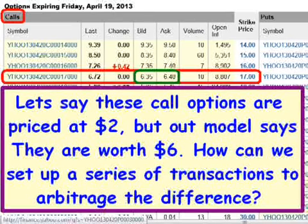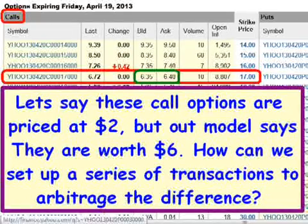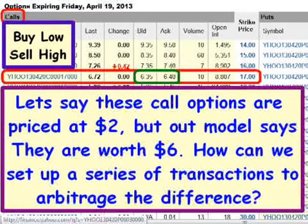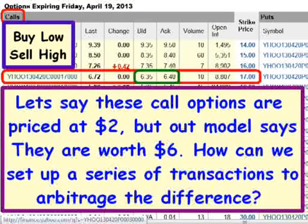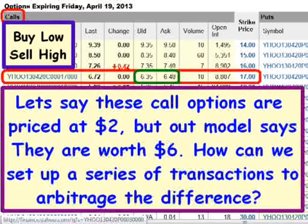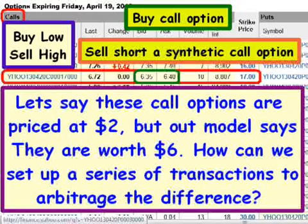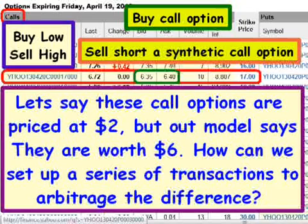The question is: how can we set up a series of transactions to arbitrage the difference? With equities — and with anything, actually — when you're trying to make a profit, you want to buy low and sell high. So by buying low, if the options are priced at $2 and our model says they're worth $6, we're going to buy the actual call option. But if we can only sell it for $2 on the market, that creates a problem. So what we have to do is sell short a synthetic call option, and we would use the put-call parity formula to do that.